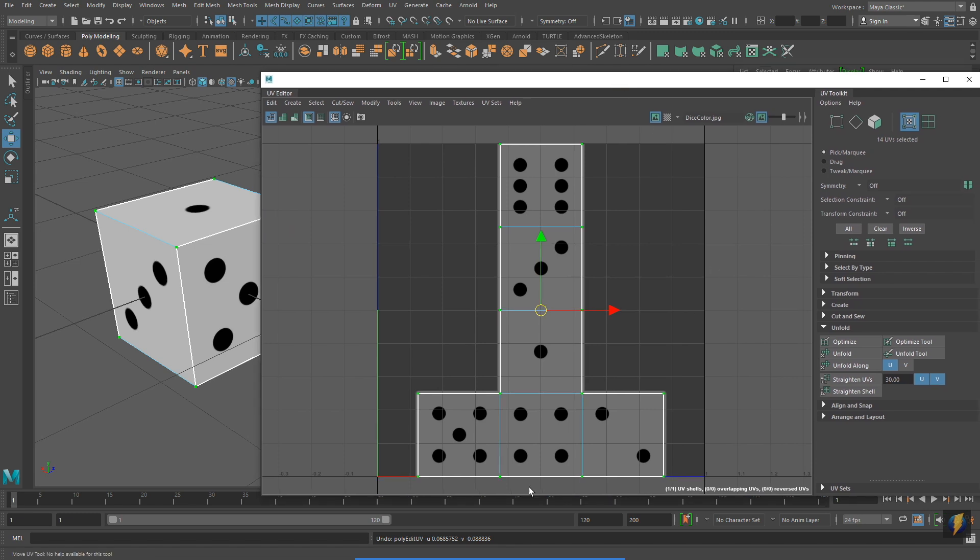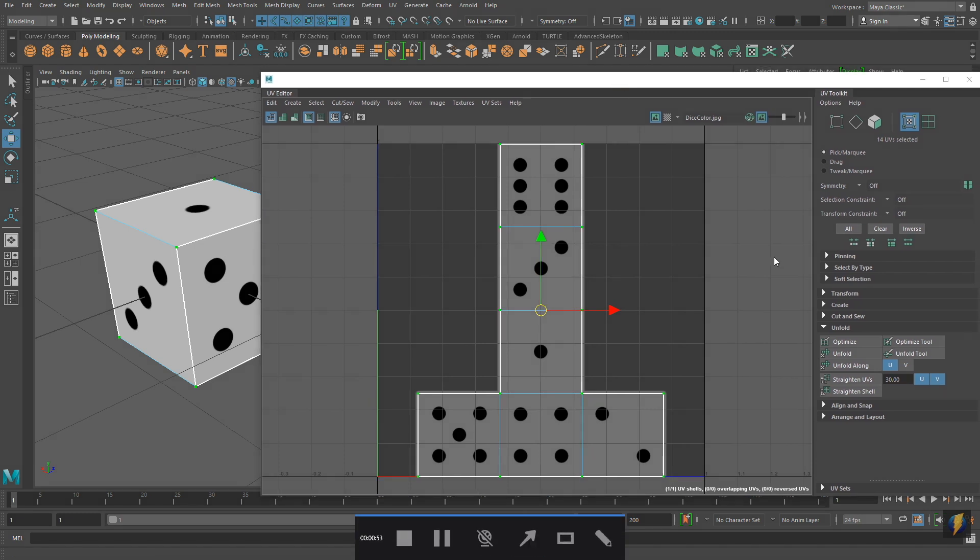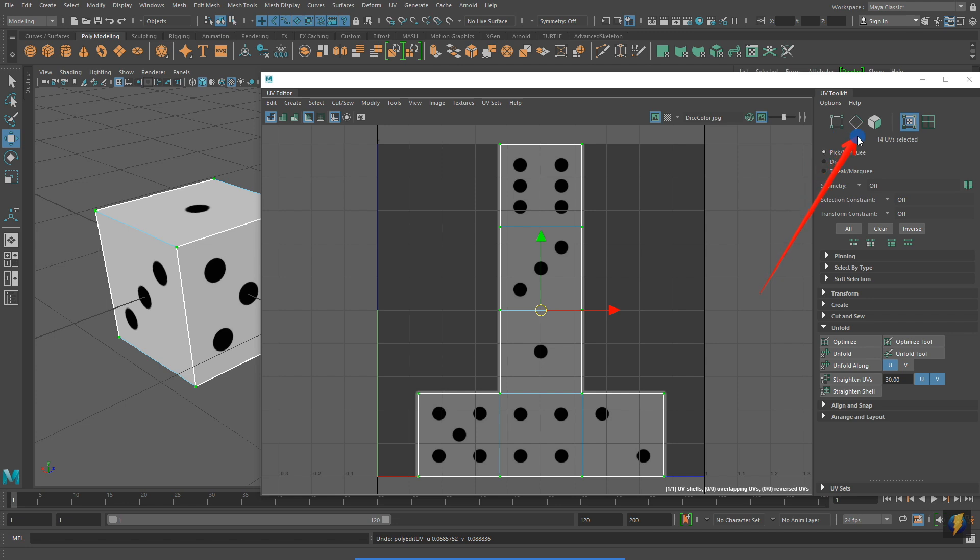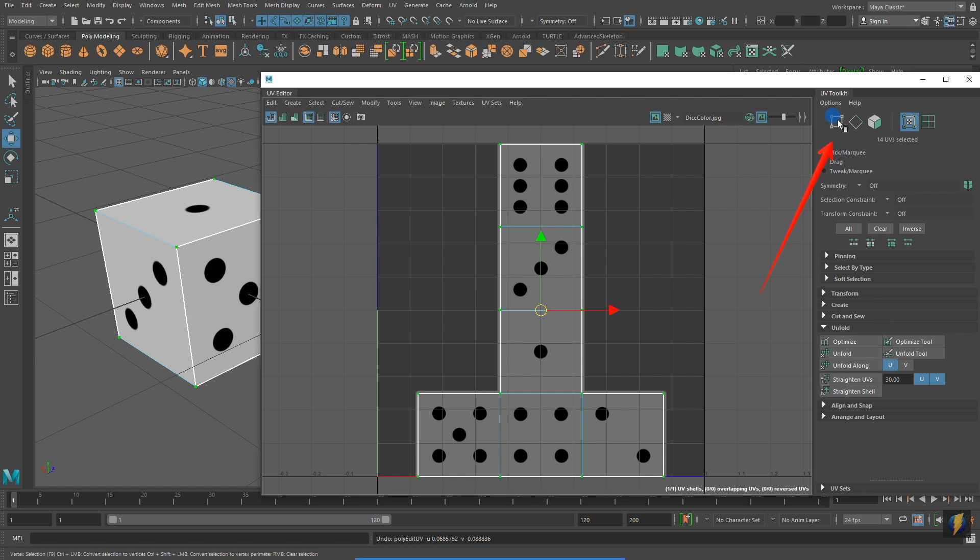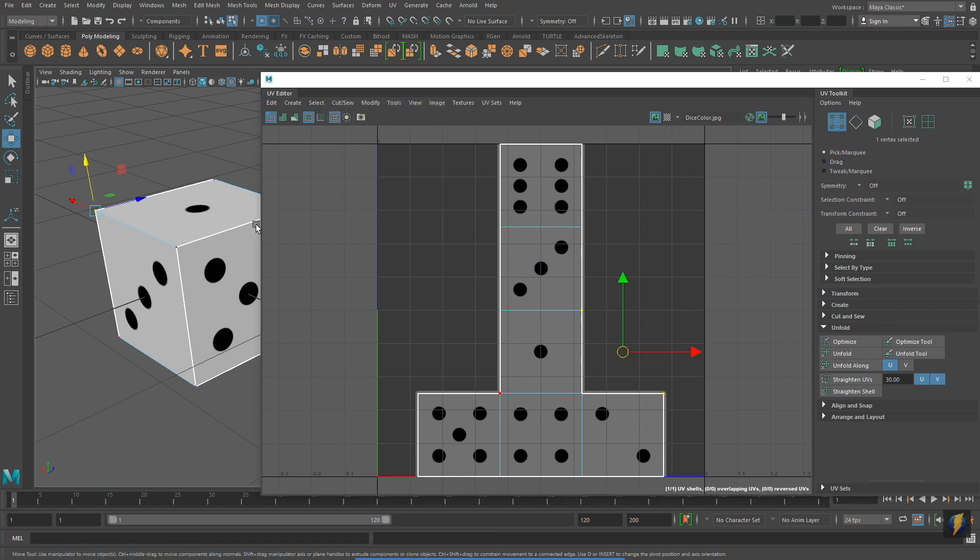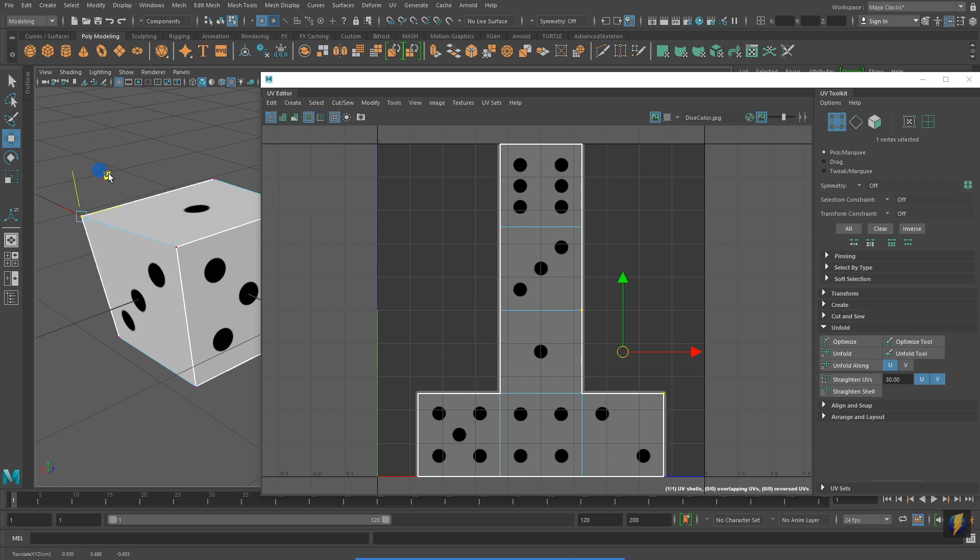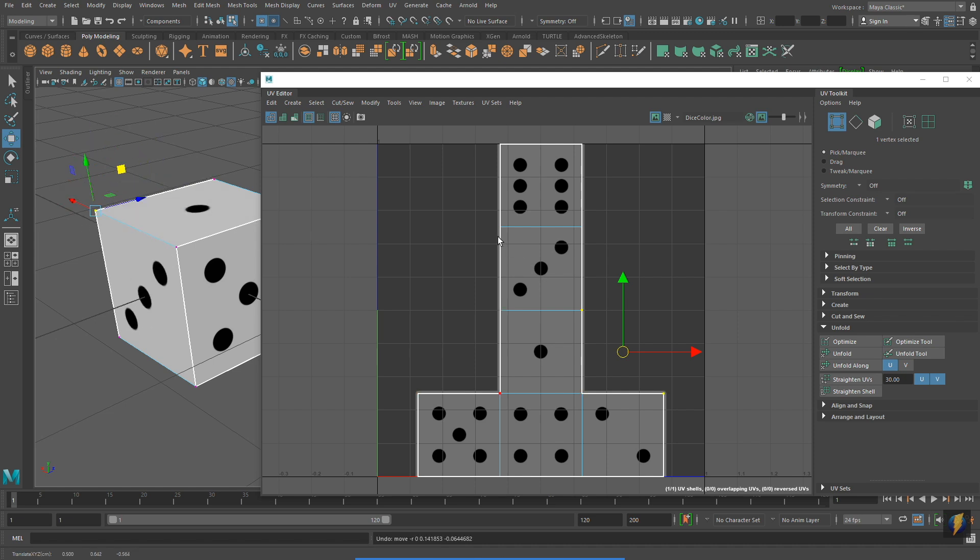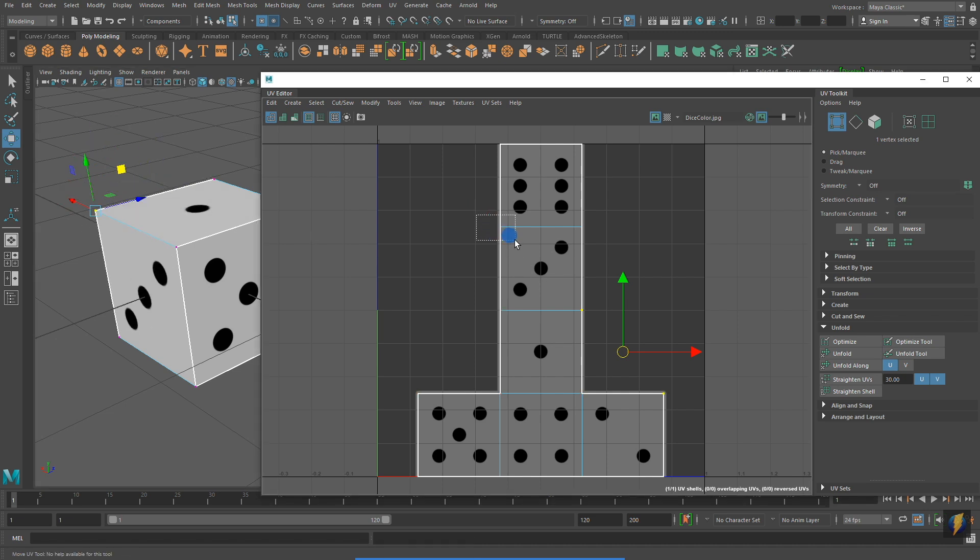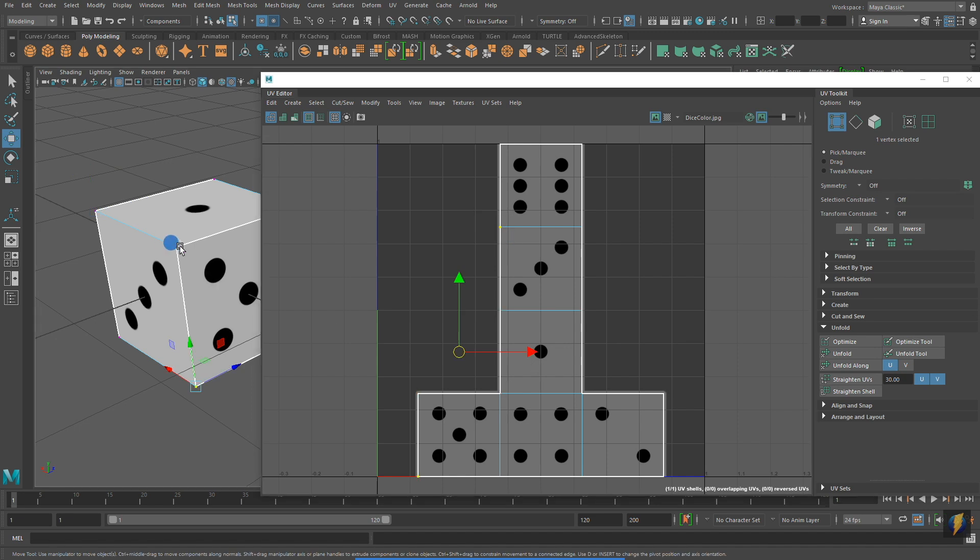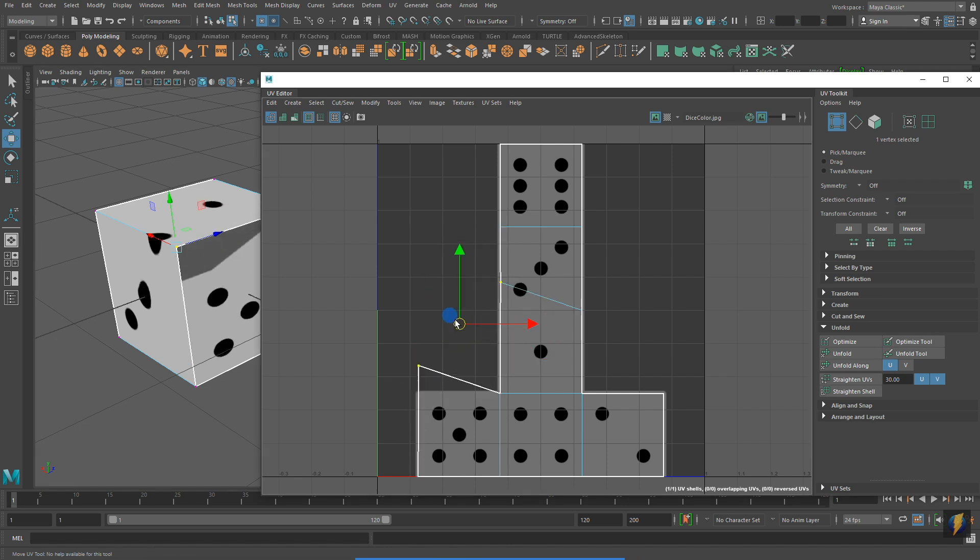Notice that I can also select these different component types in the UV Toolkit. I can select vertices, edges, and faces in the UV Editor. However, if I move them in the UV Editor, I'm actually not moving those components. I'm actually moving the UVs.